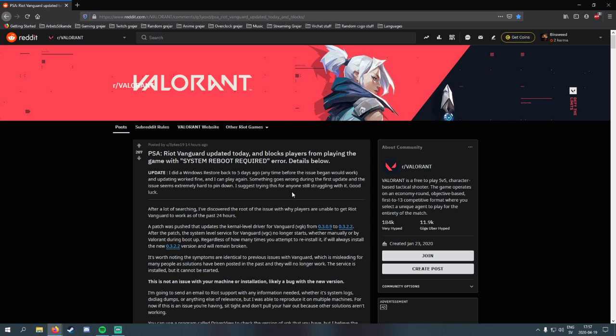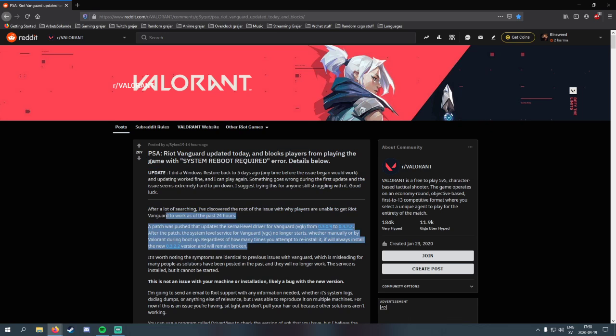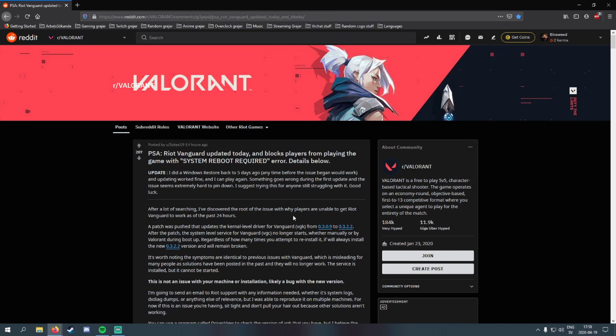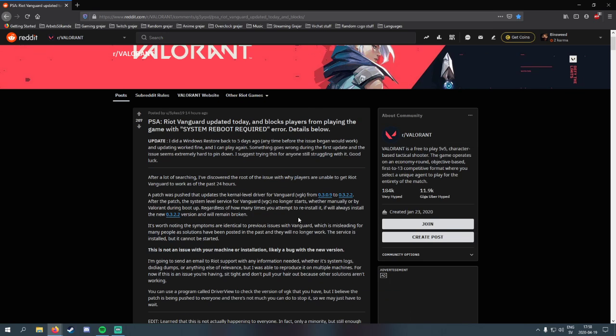system reboot required error. I could play fine yesterday, but after the Vanguard update came yesterday, it broke something. There's a lot of people who can't start the game because they keep getting this system reboot required error, and I got it all day yesterday and was so pissed off.